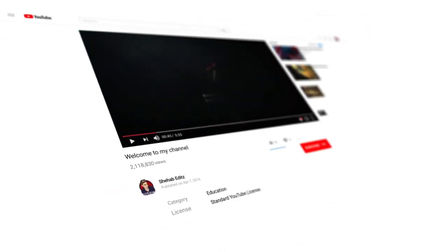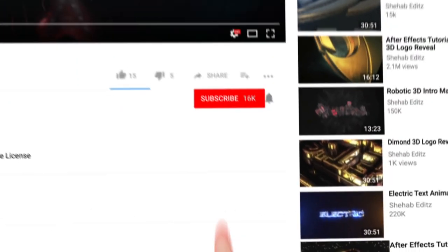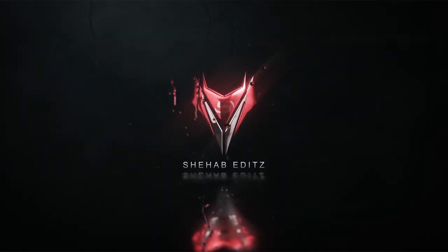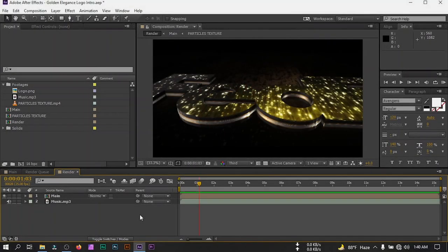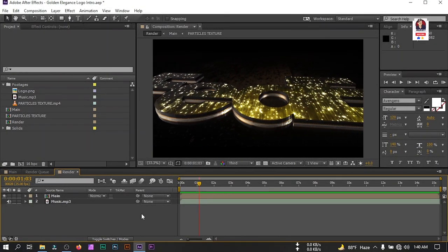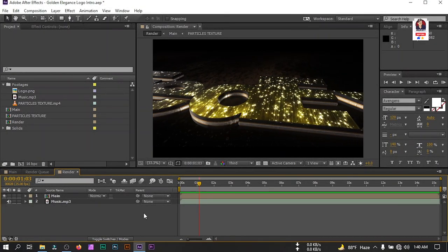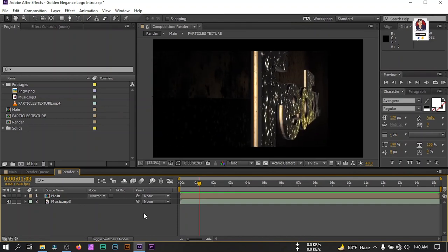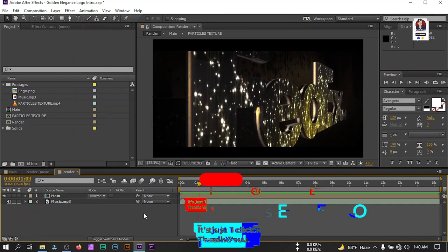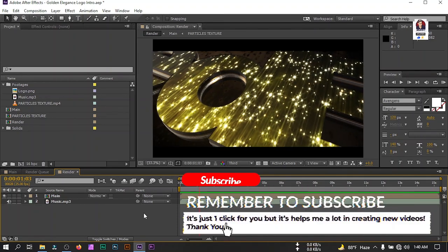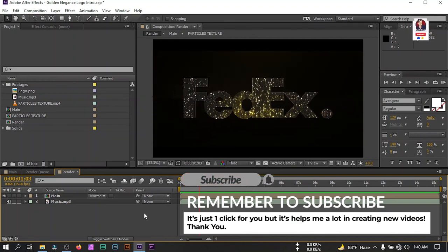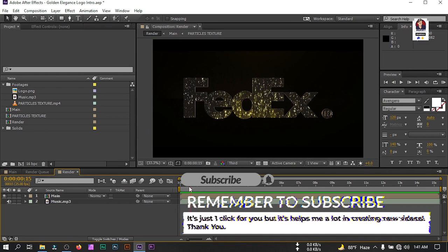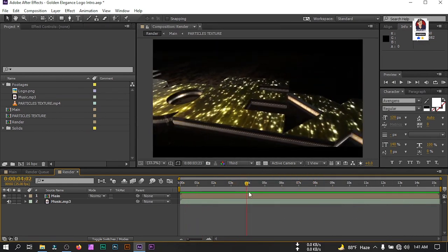Hello everyone, welcome back to another Adobe After Effects tutorial. In this video I'm going to show you how to make these types of golden elegance logo intro in Adobe After Effects. Before starting this tutorial, if you are new to my channel then please make sure to subscribe and like this video. Now let's get started.